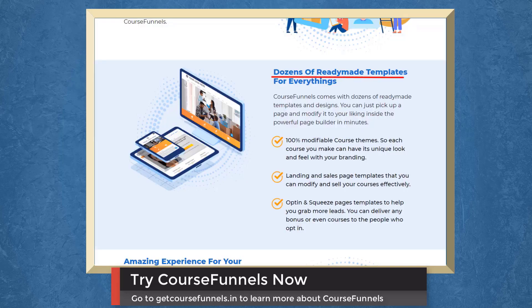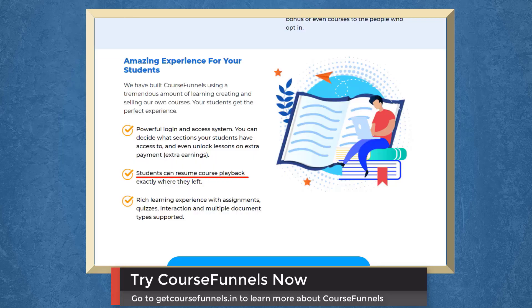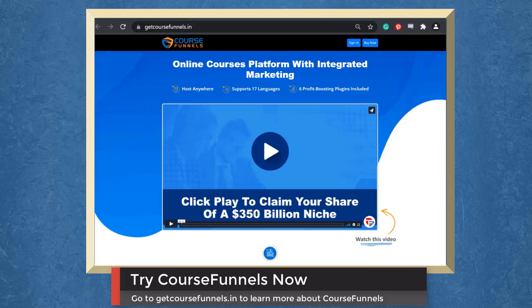Access dozens of ready-made templates for everything. Customize your course themes to make it feel unique with your branding. Students can resume course playback where they left it. So try Course Funnels now.